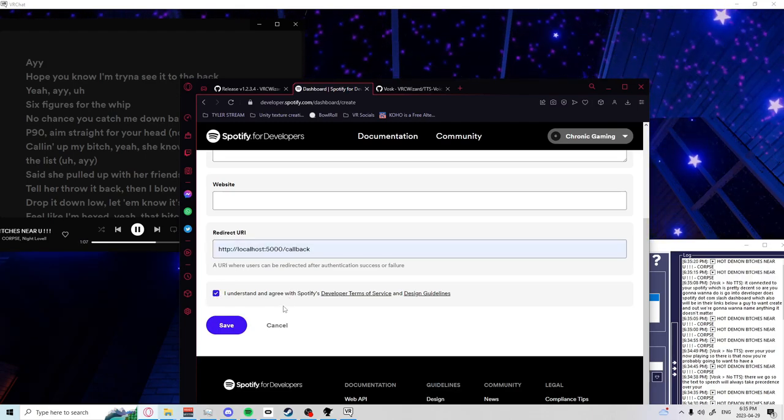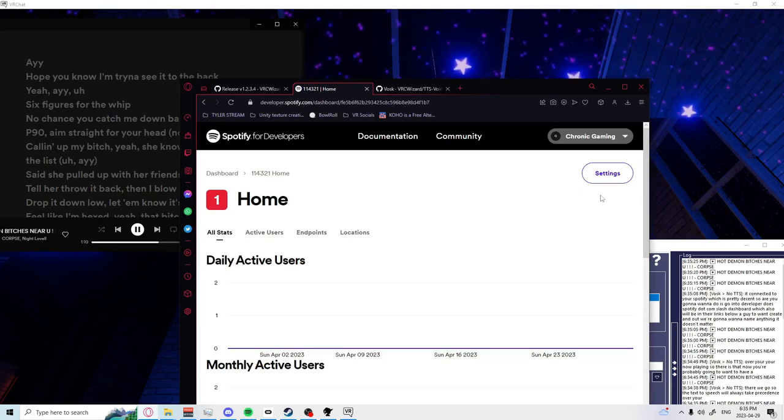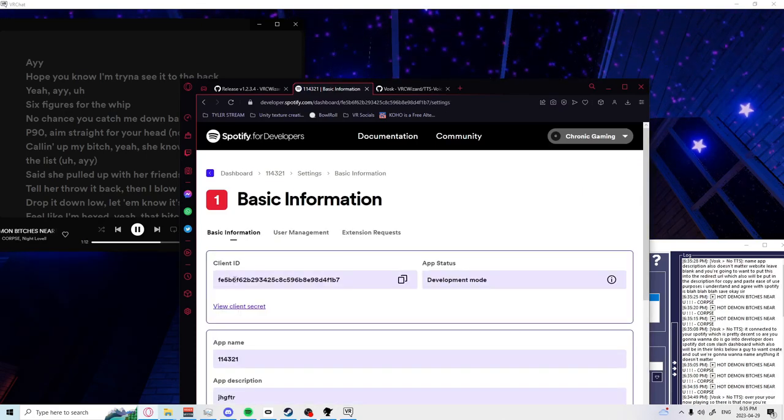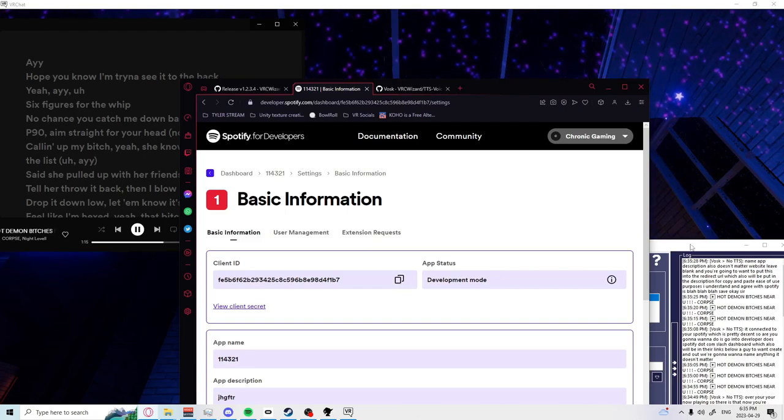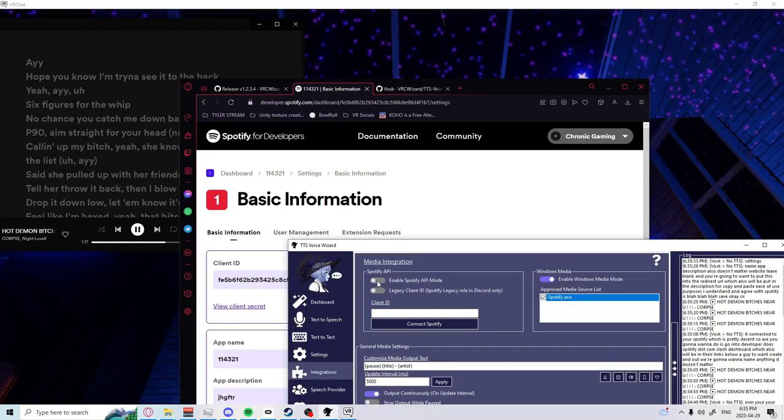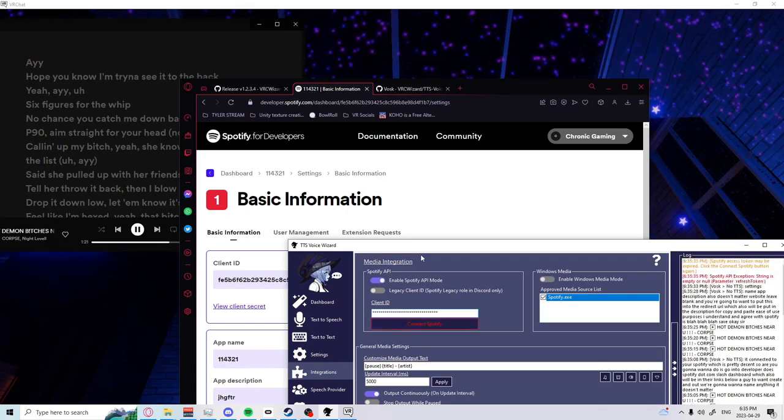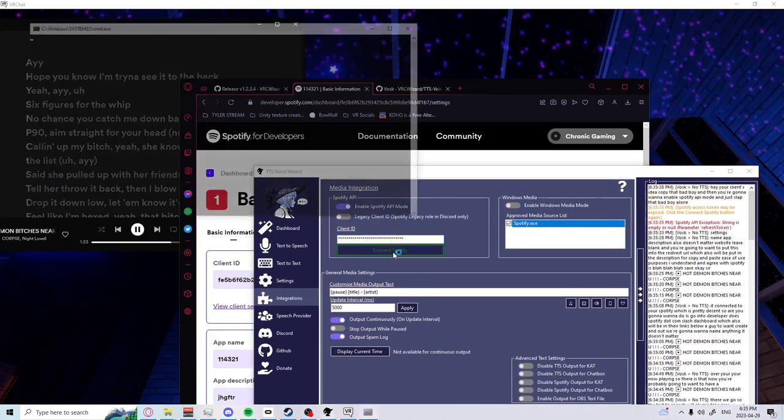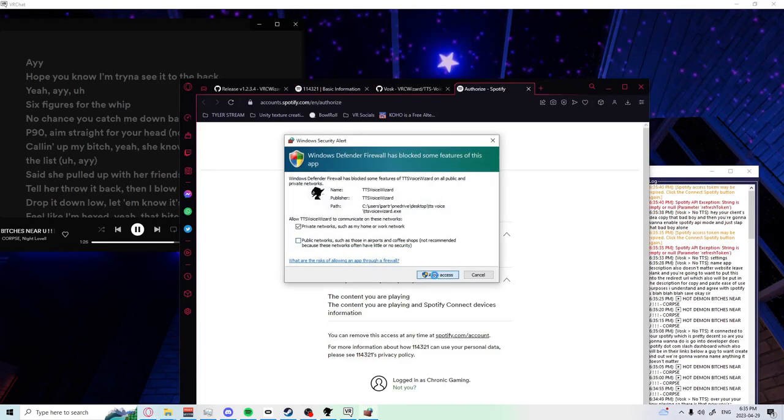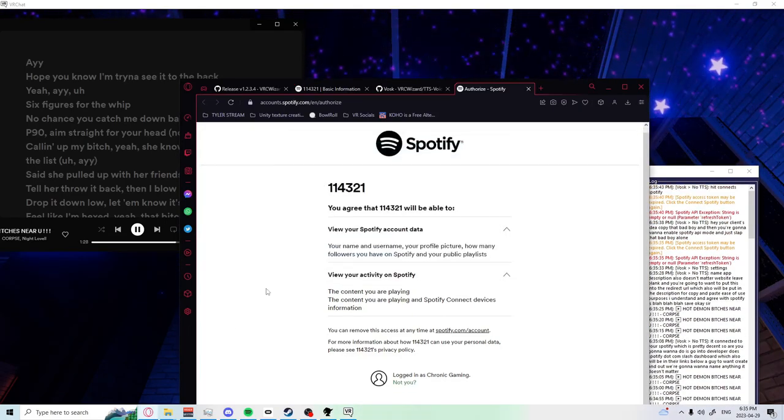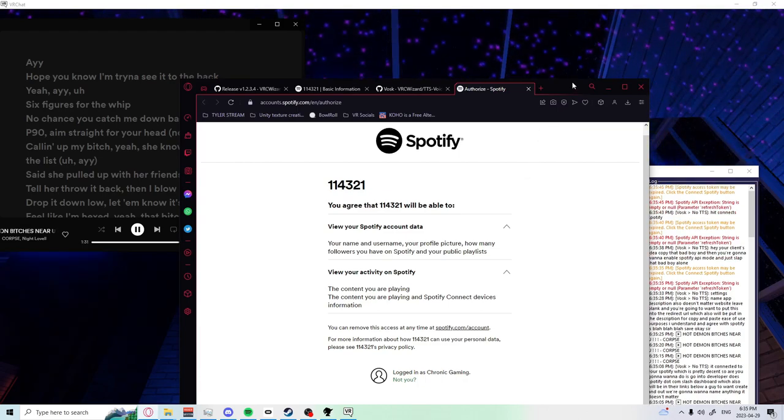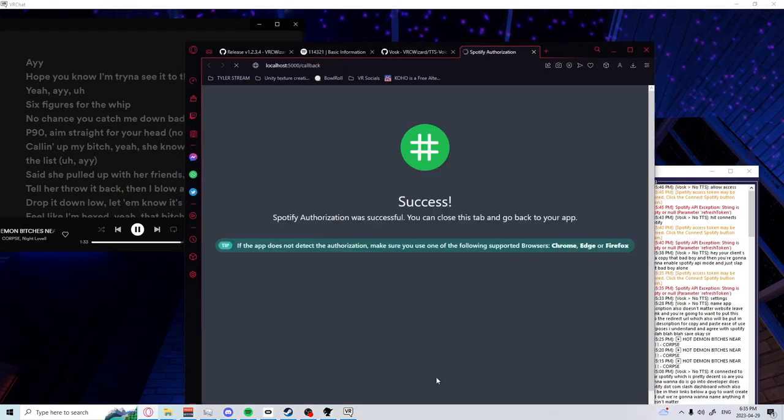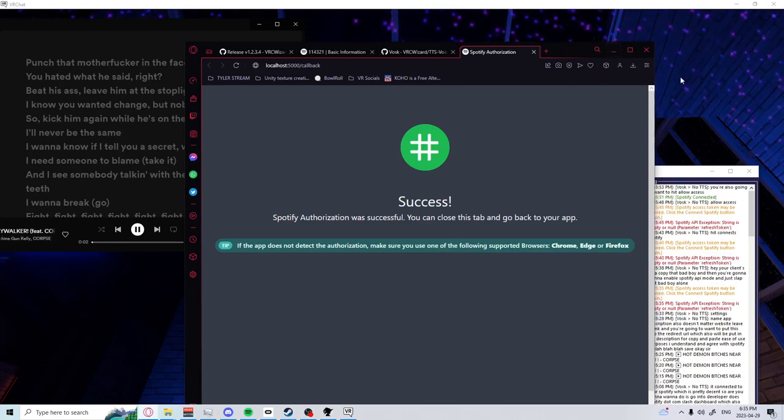I understand and agree with Spotify's blah blah blah, hit save. Hit settings, hit your client ID, copy that, and then you're going to want to enable Spotify API mode and just slap that in there. Hit connect Spotify, hit allow access, and you're also going to want to hit allow access. If the app does not detect authorization, cool beans.